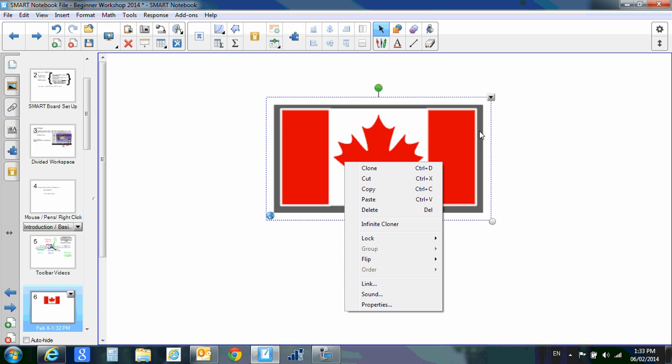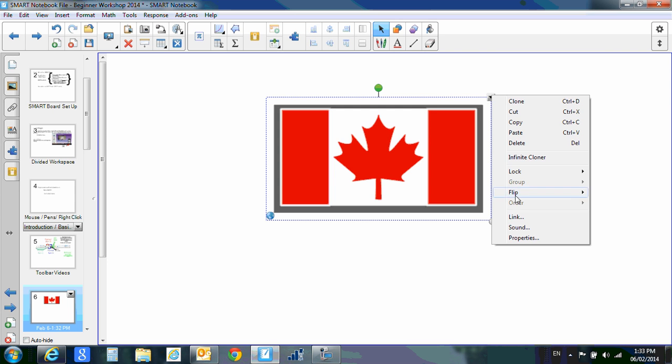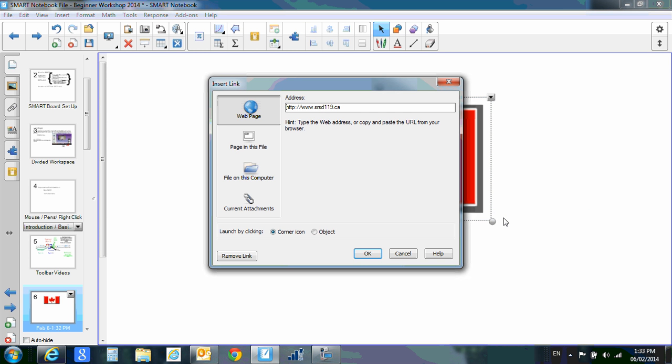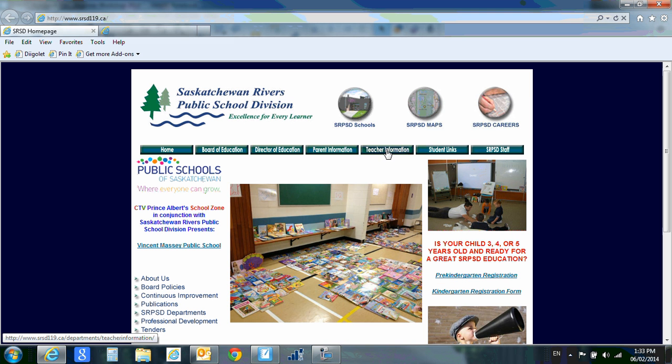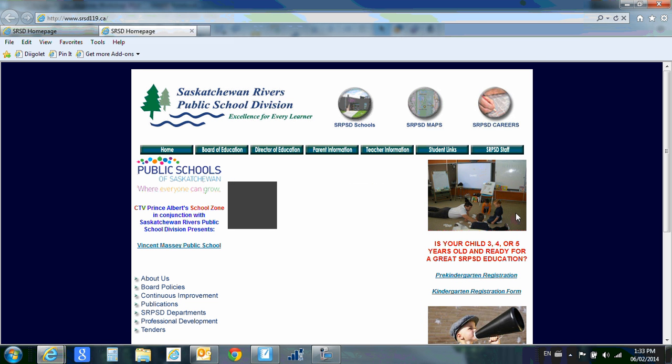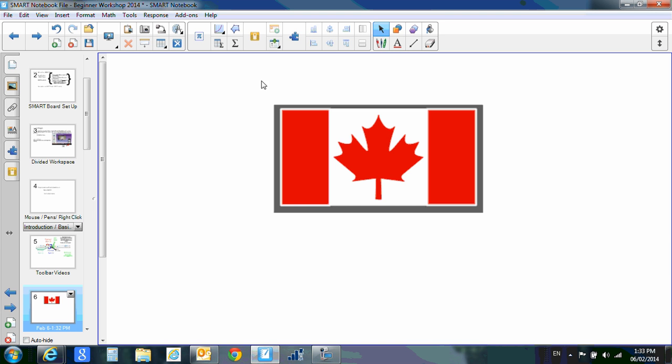If I right-click on this again, I can get my drop-down, go back to my link, and I'll show you object. So if I choose object this time, it is still going to go to Sask River's web page. I'll hit OK, but now the link is not there. So if I click the entire flag, it will take me over to the Sask Rivers web page. So it's a way of hiding your links, but every time I click that flag from now on, it will take me there.